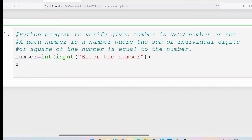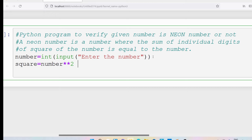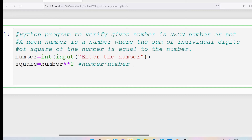Then I need to compute the square. So: square = number ** 2. You can also write number * number in place of number ** 2 — this is also possible if you are coming from other programming languages like C, C++, or Java.